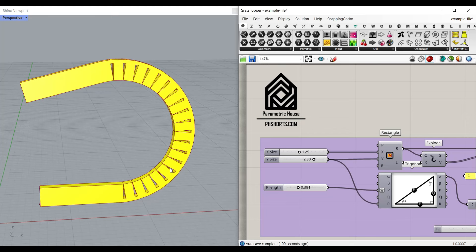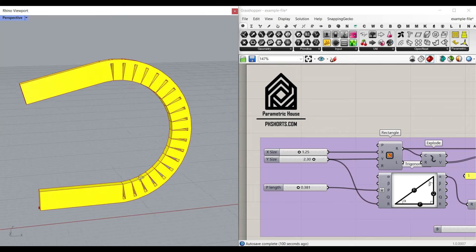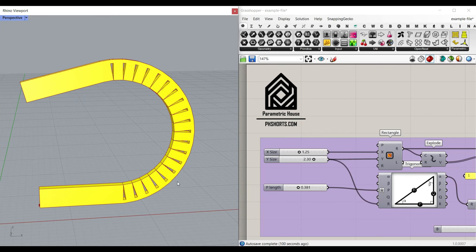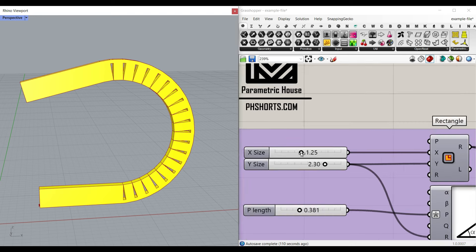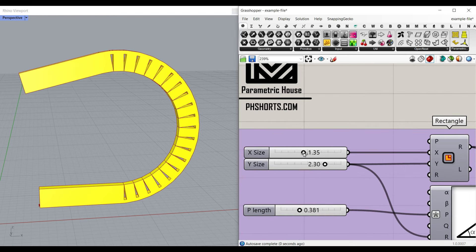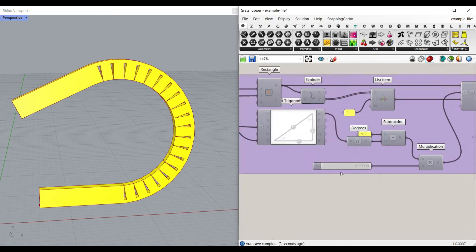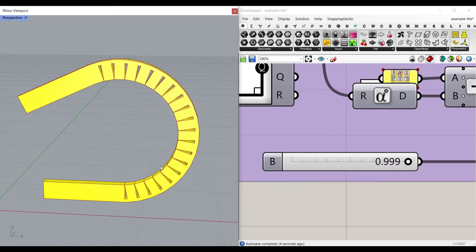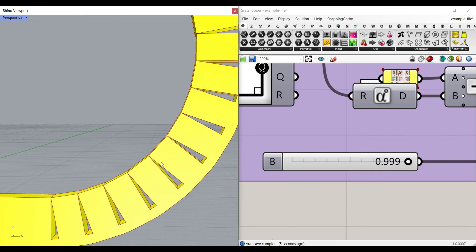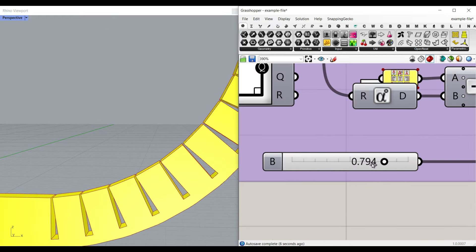In this Grasshopper example file, I want to show you how we can simulate a simple curve bending in Grasshopper. As you can see here, I can change the different parameters which are related to the bending. I can also say whether these curves are touching each other or not.